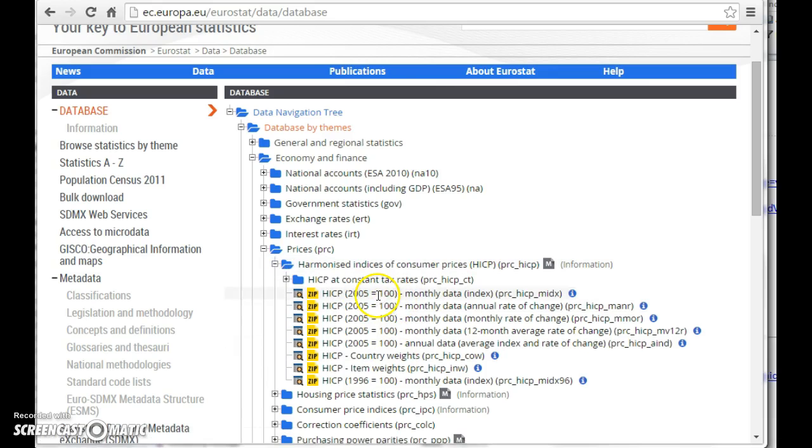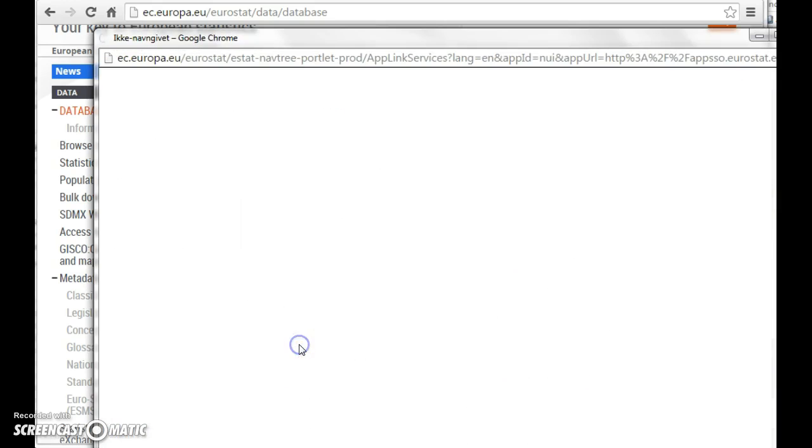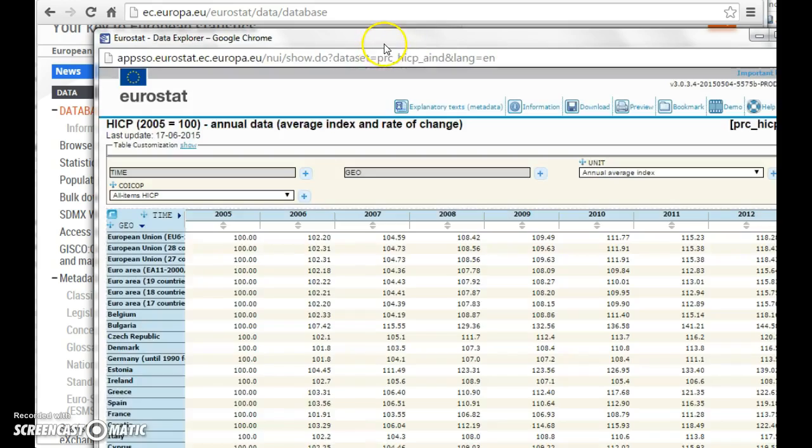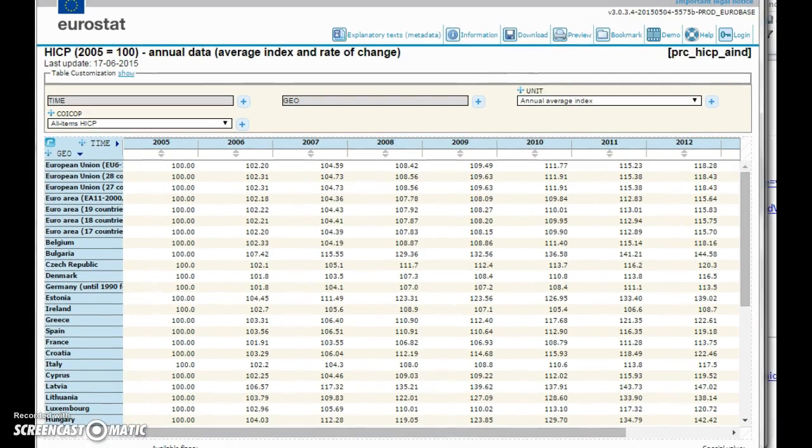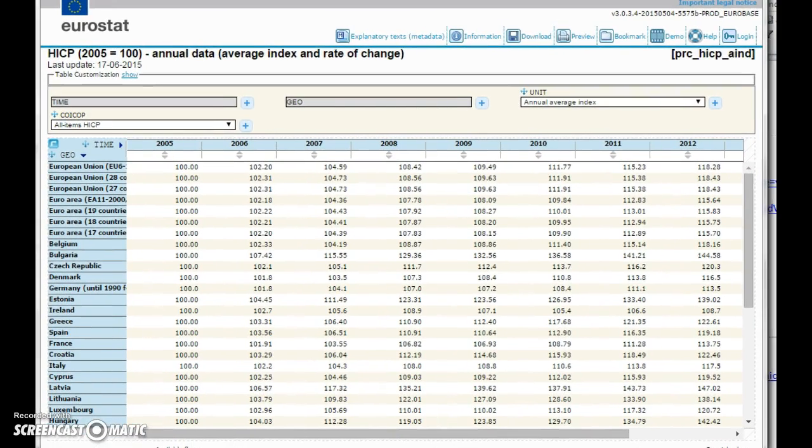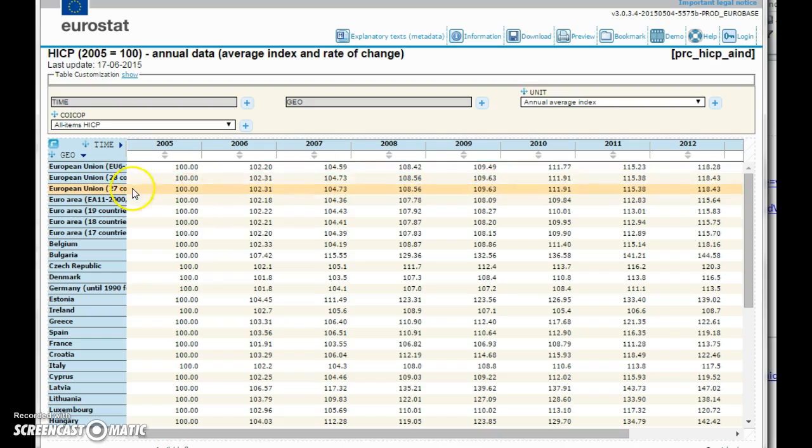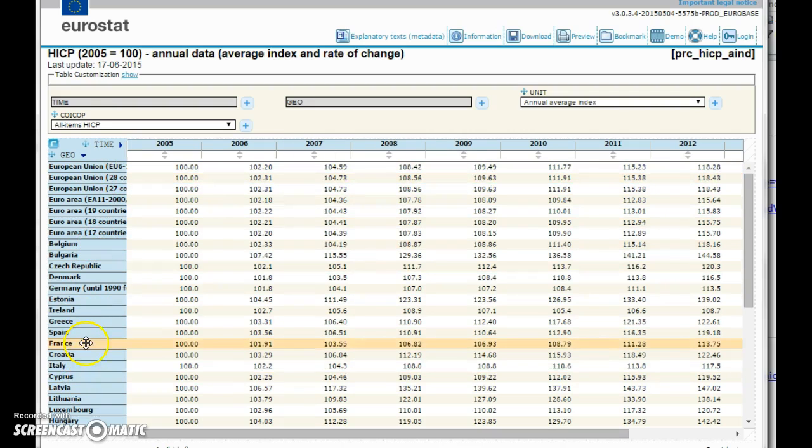This is the tables underneath this menu. We can find the annual data and the table would look like this. You can see a lot of countries represented.